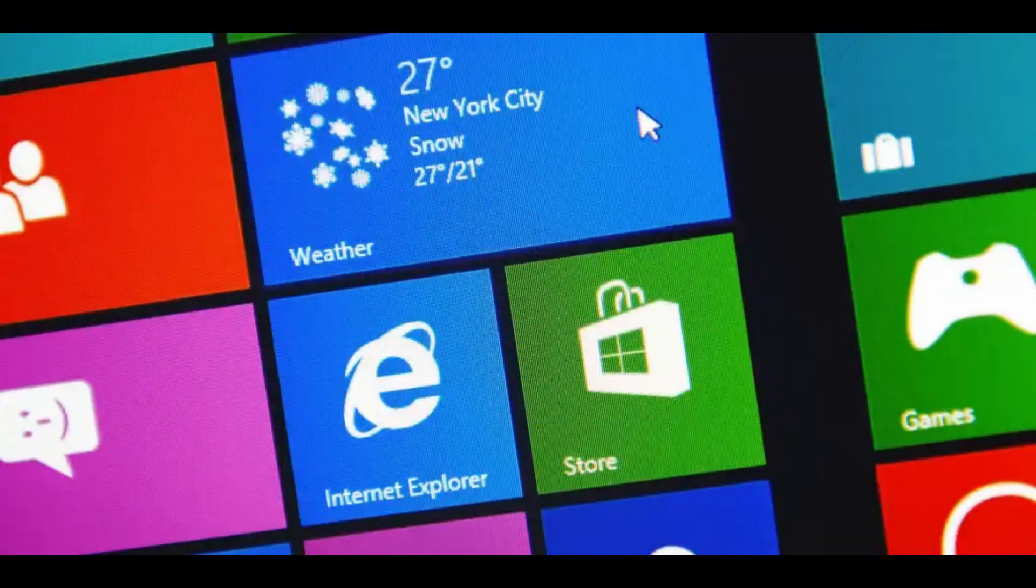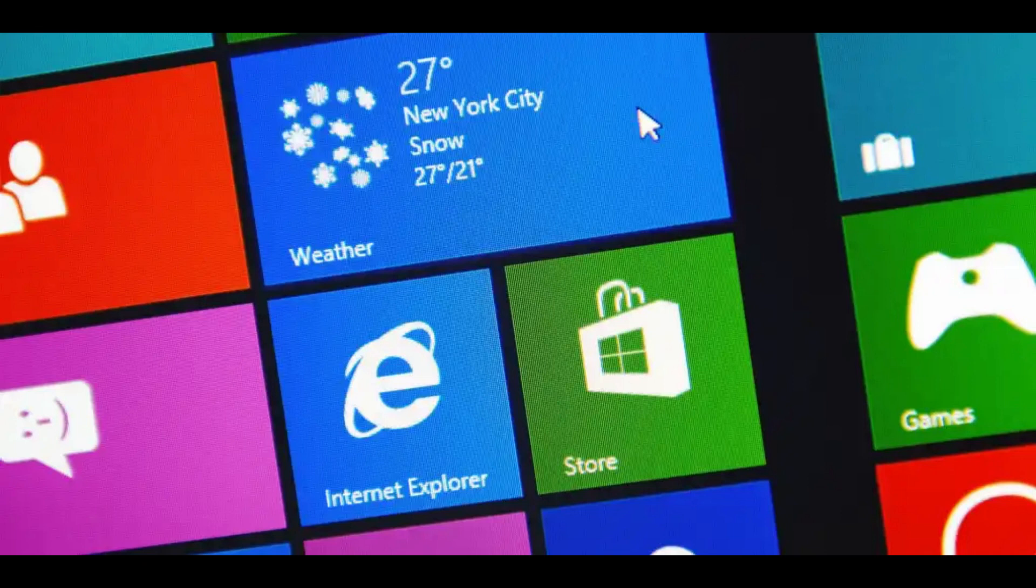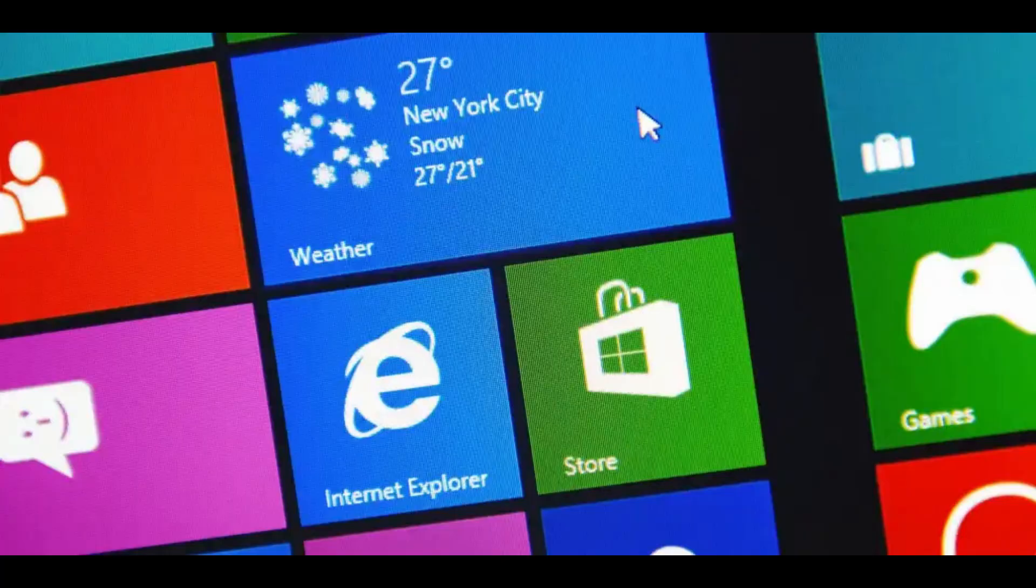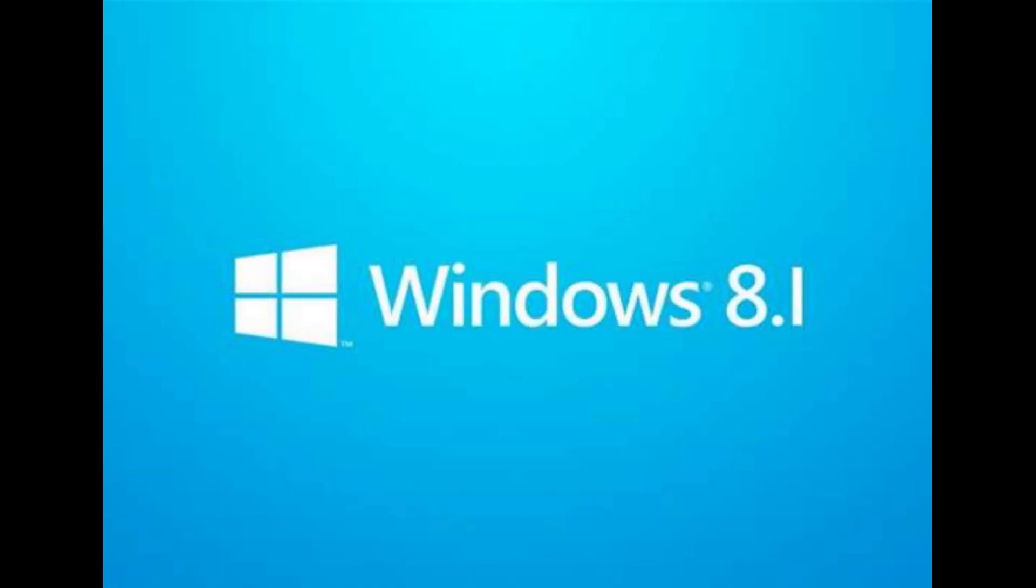Windows 8.1 also added support for then-emerging technologies like high-resolution displays, 3D printing, Wi-Fi Direct, and Miracast streaming, as well as the ReFS file system. Windows 8.1 received more positive reception than Windows 8.